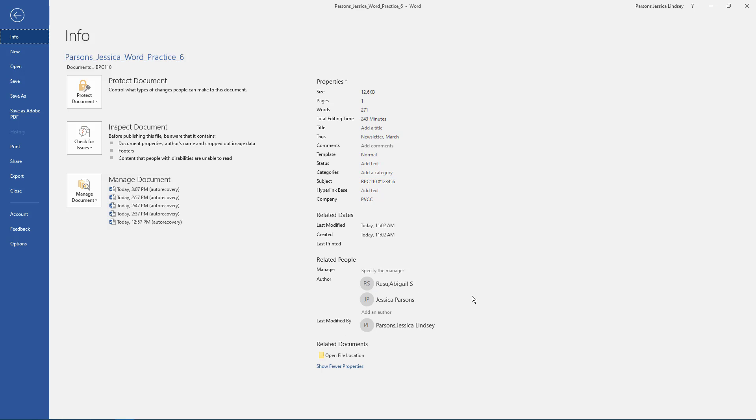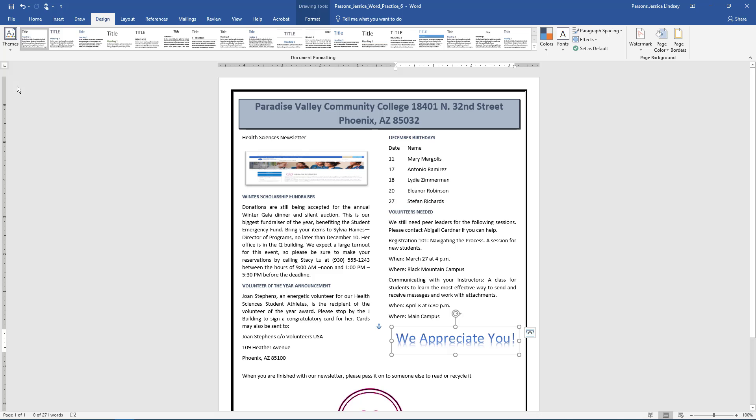Save the document and compare it to the example. Make any adjustments before submitting per your instructor's instructions. I hope this video has helped you to complete this project. If you have any questions, please don't hesitate to reach out to your instructor. They're here to help!